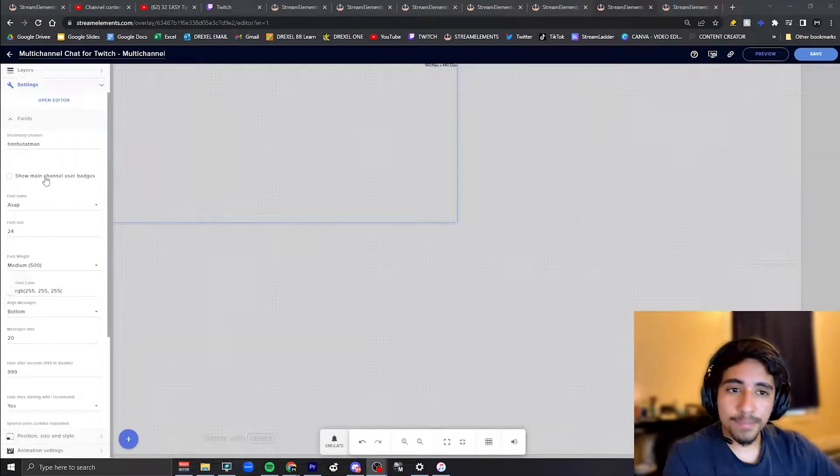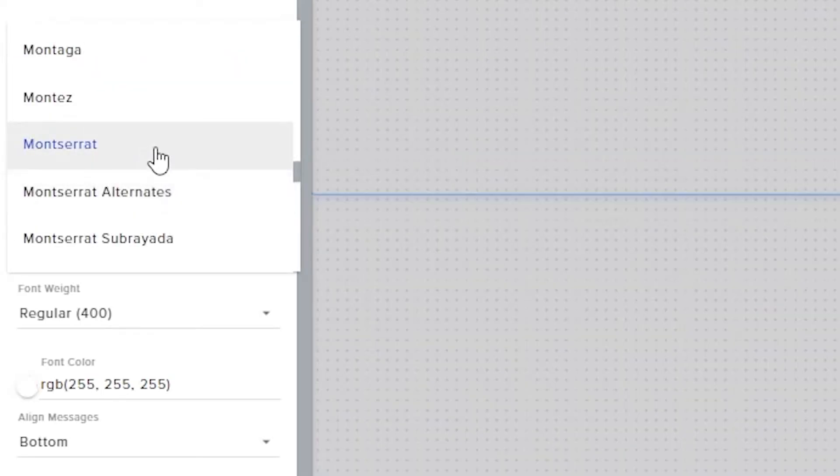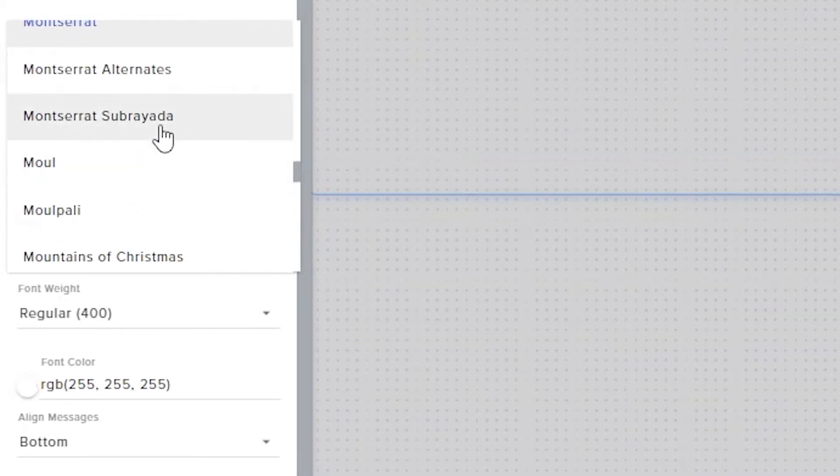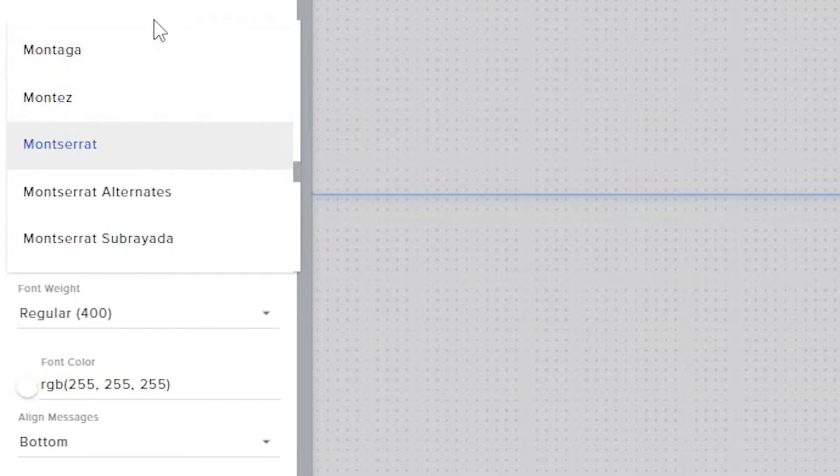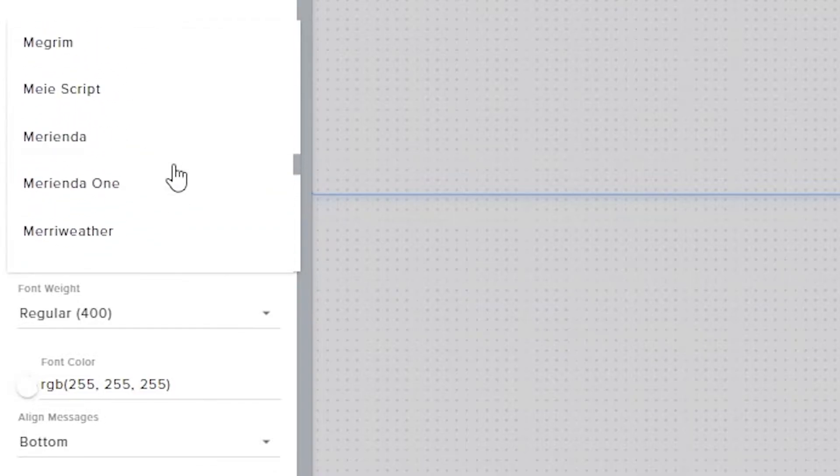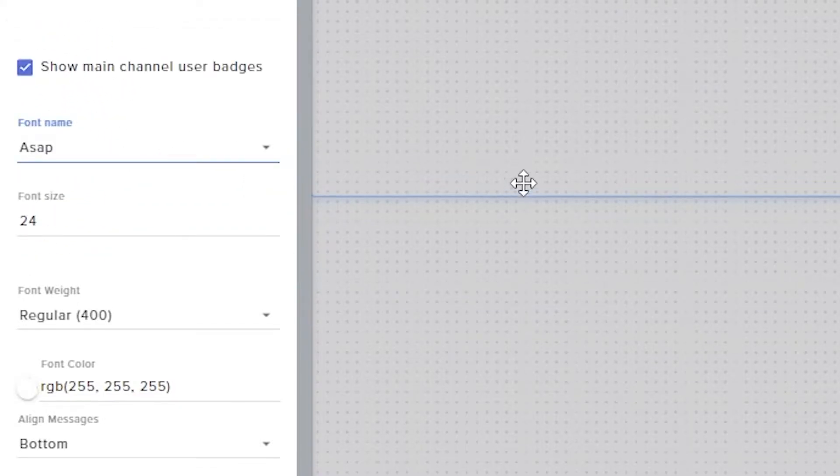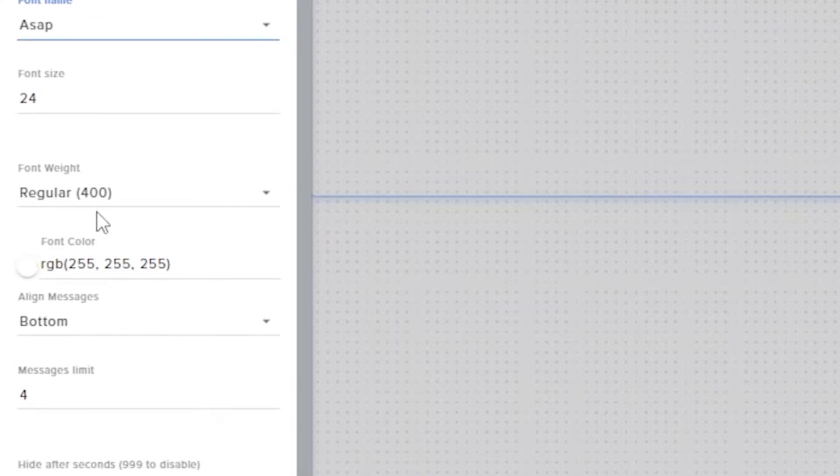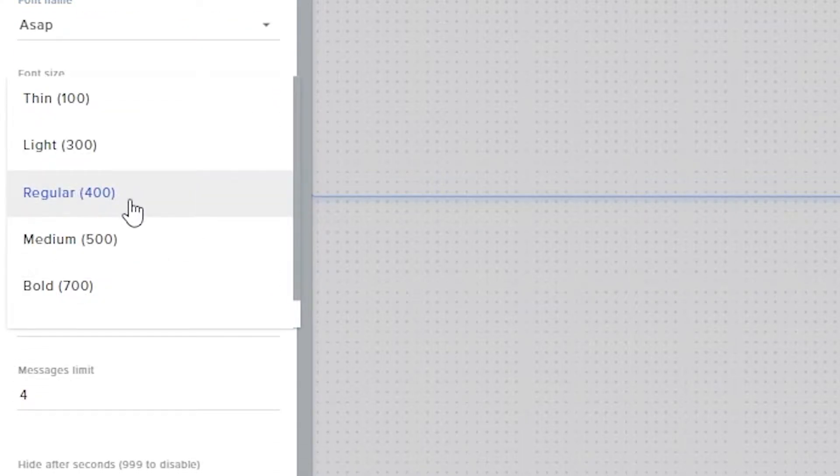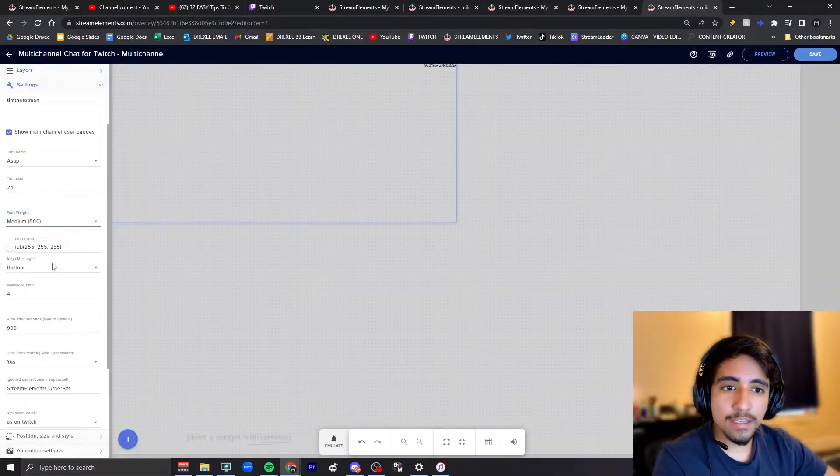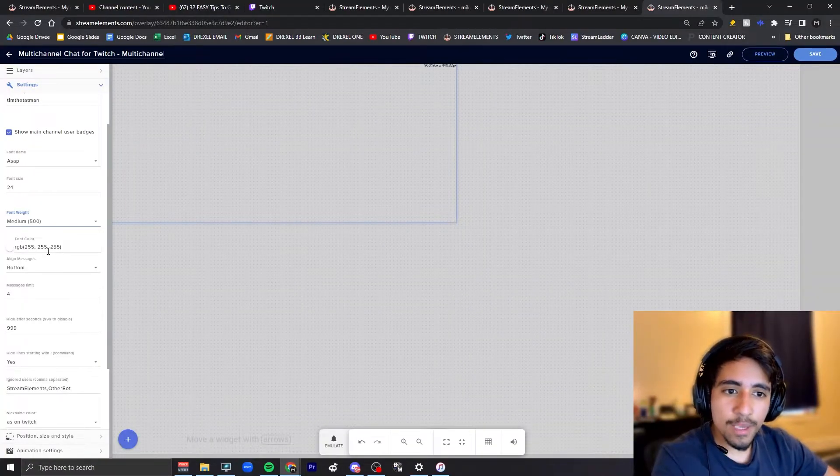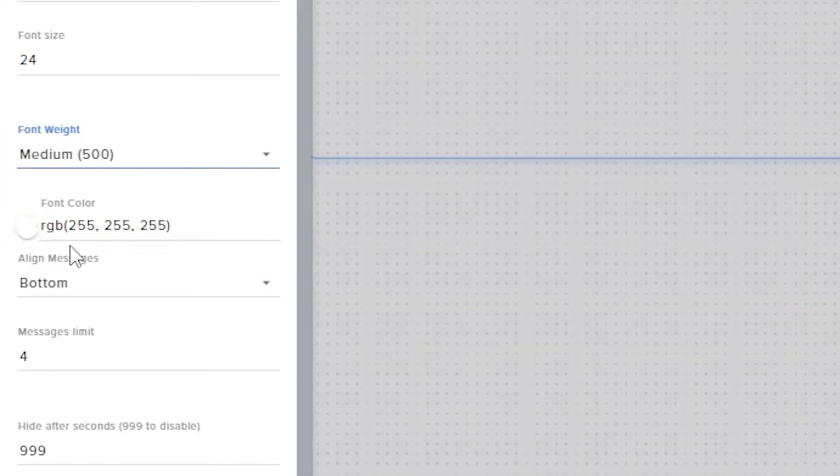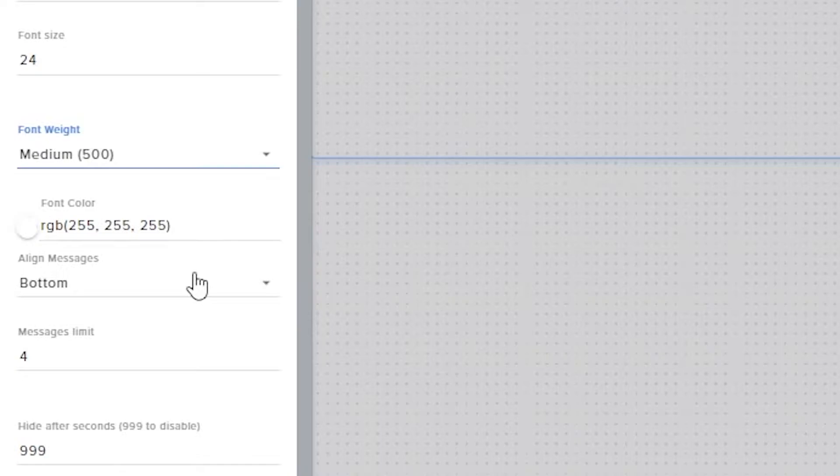The font that I usually like is ASAP, very nice font. 24 should be good. This is the thickness of the font. I would stick with regular or medium, a nice font weight. Then these are just different colors, how you want the color of the font to look like.